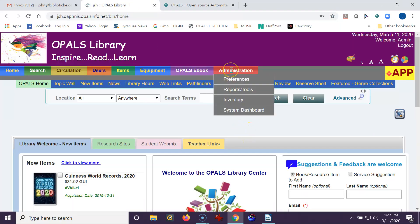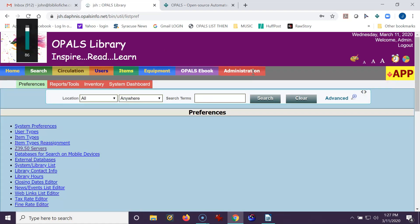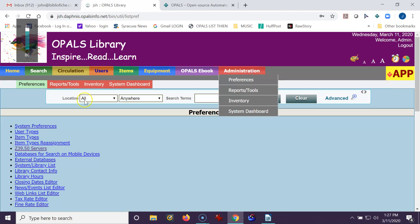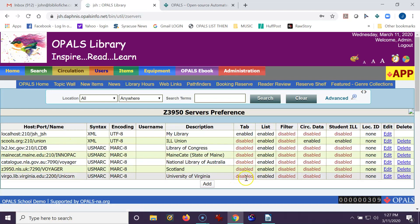So I'm going back to my library. I'm going to go up to Administration and Preferences. When the Preference window opens, I will go to Z39.50 Servers, and I'm going to add Cornell University to start with. So I'm going to click Add, and a template will come up.